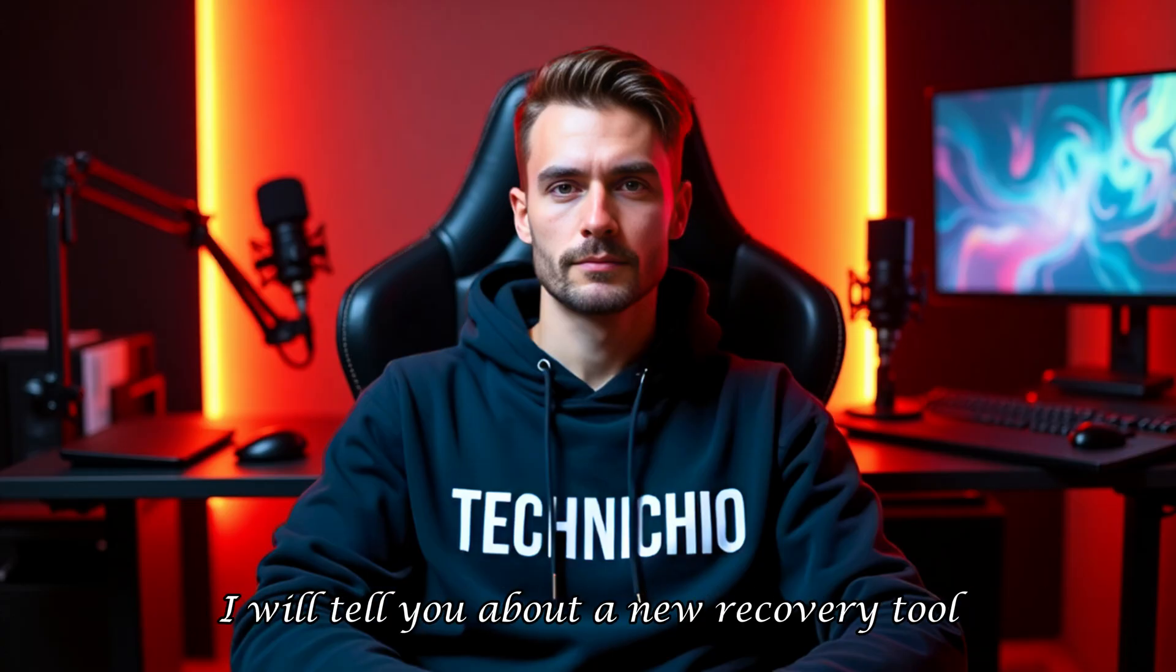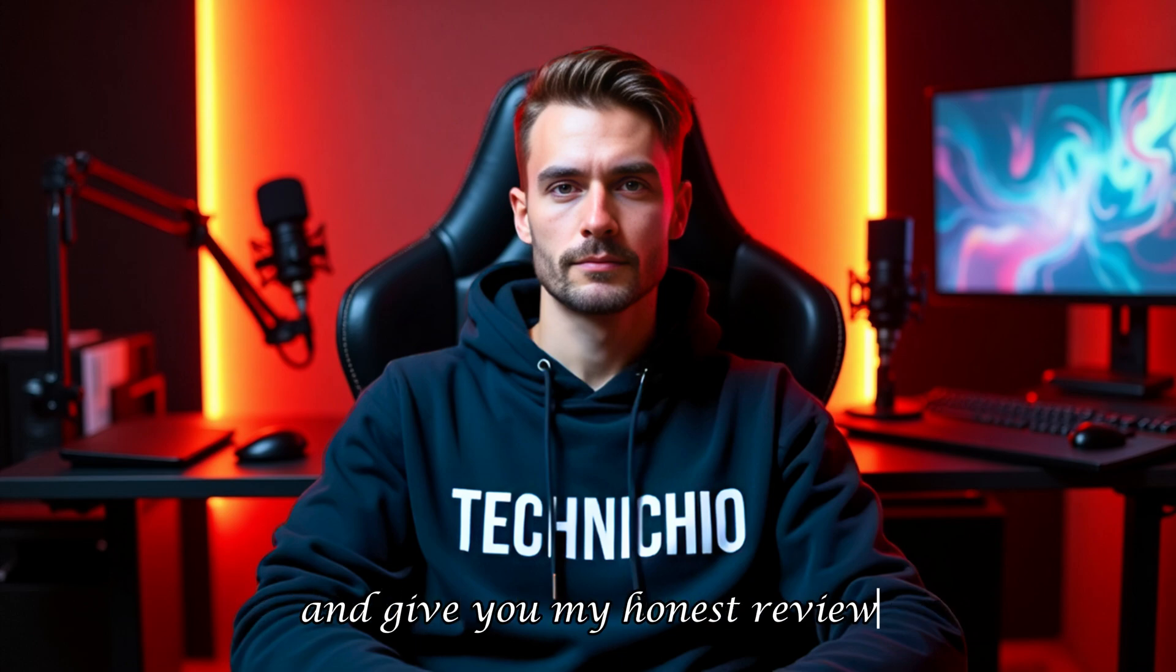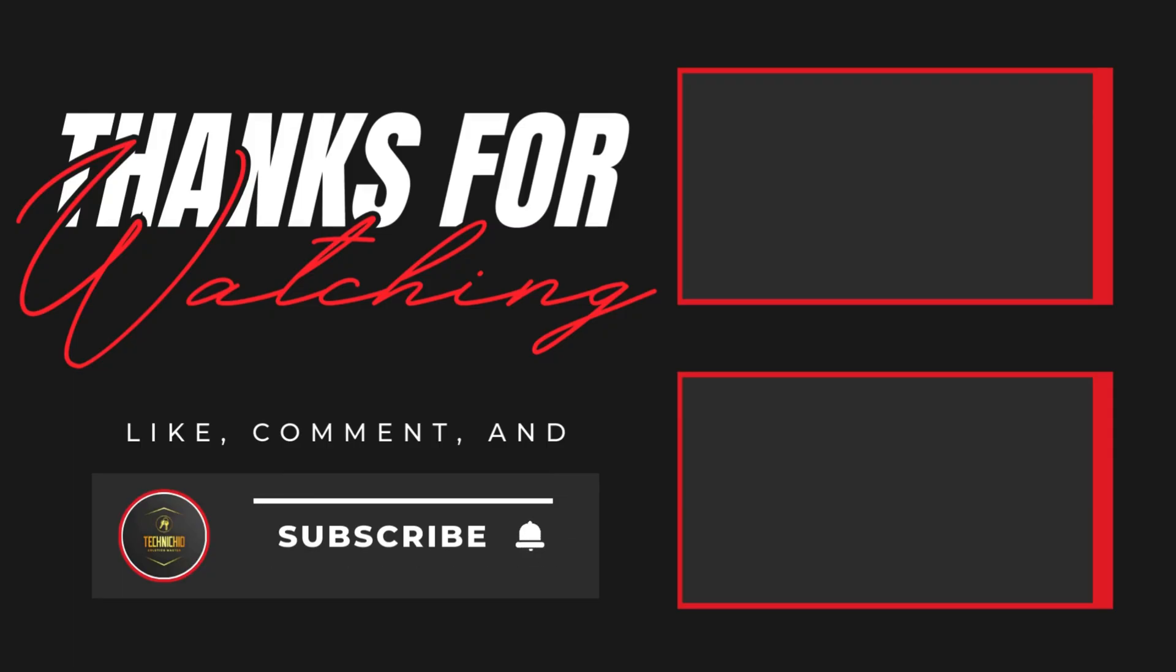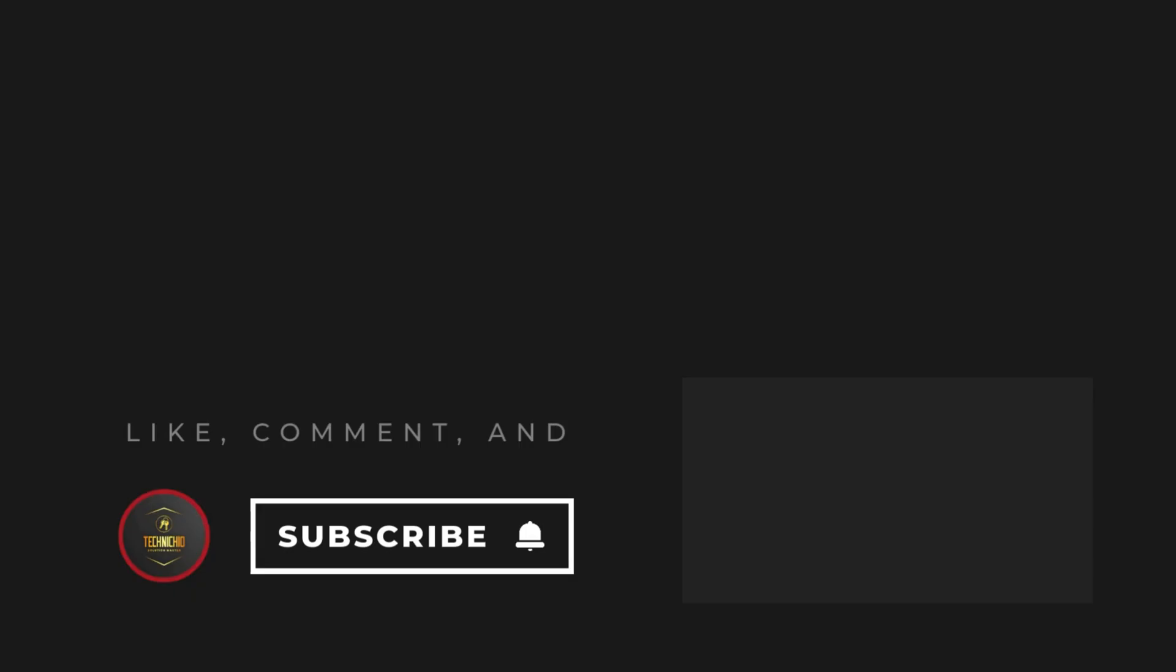In my next video, I will tell you about a new recovery tool and give you my honest review. So, don't miss my next video, and please subscribe to my YouTube channel, Technicio, and hit the bell icon so that you'll never miss an update from our channel. Together, let's end tech tantrums. Thank you.